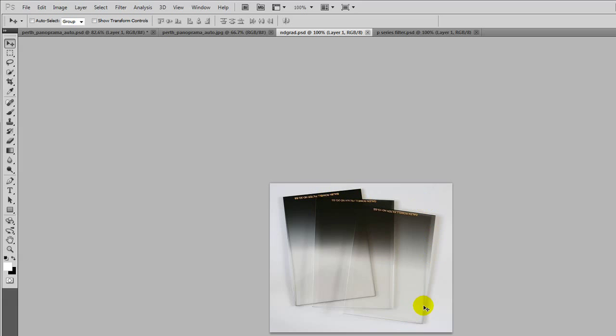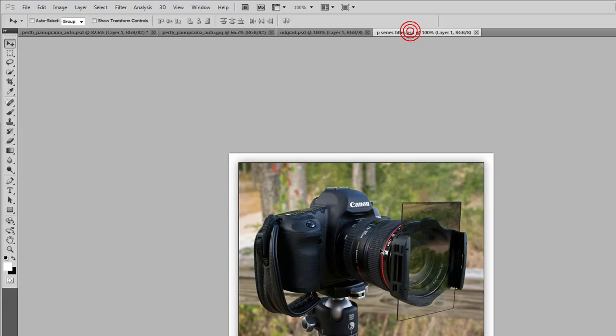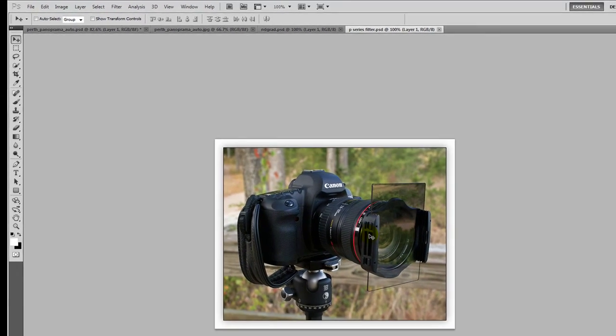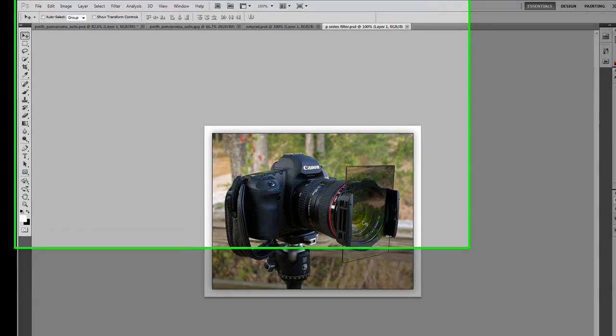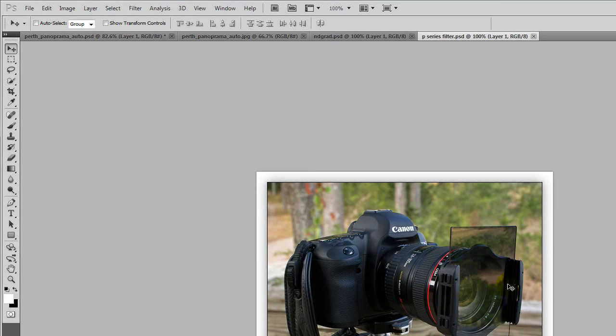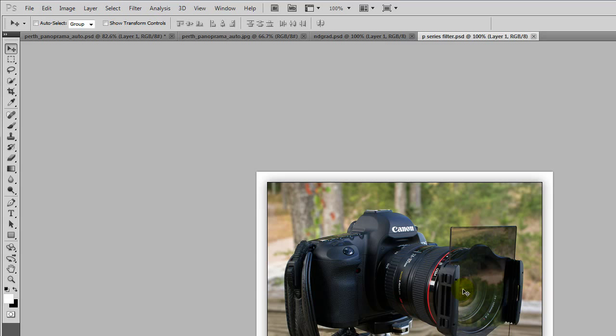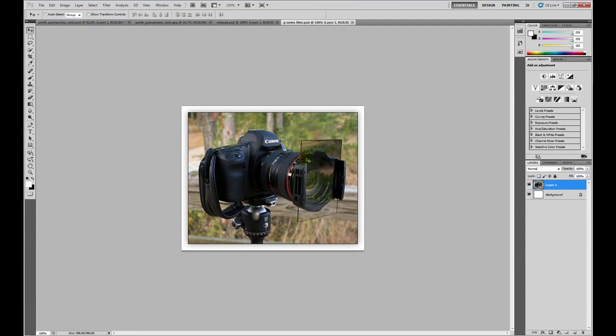They are oblong in shape and the reason for that is so you can change where the transition occurs in your photo. You use a special mount on your lens that just screws into the filter thread of your lens and you get one for all different lens sizes and you just slide your grad filter in. You can align the transition on the grad filter to your horizon.